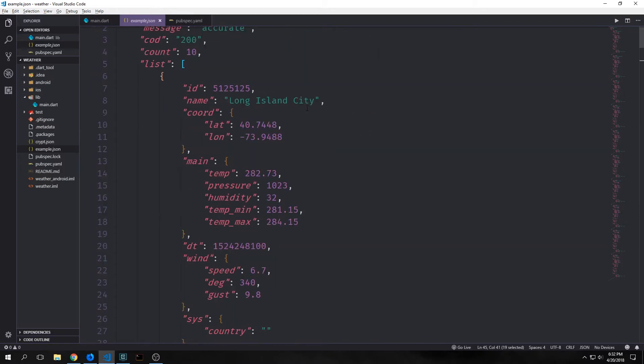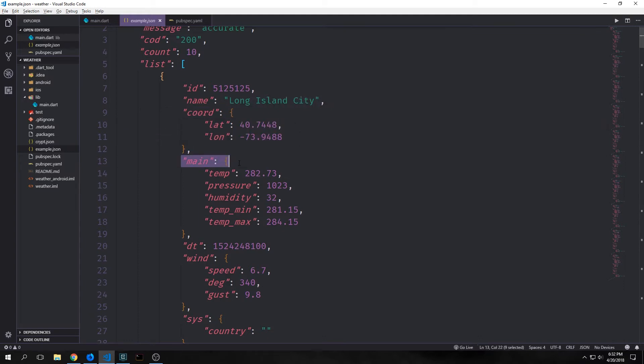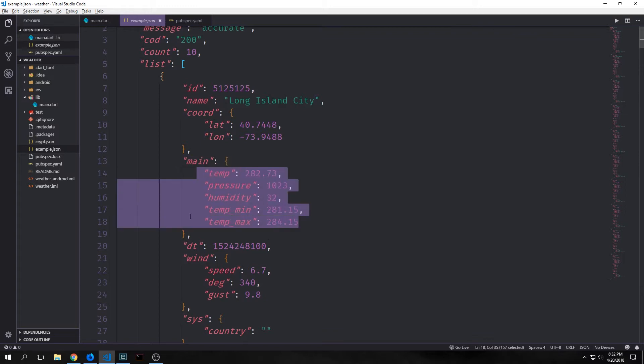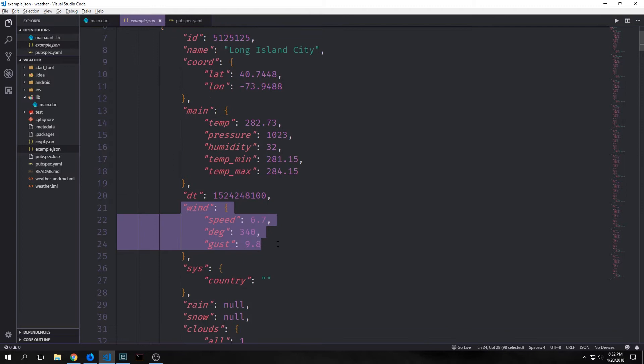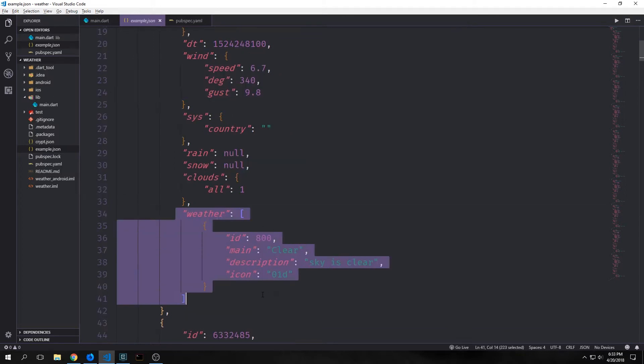The cities themselves have individual fields too, and some of these fields are also objects. So if you look here, we have this coord field which has both a latitude and longitude. We also have this main object which has a temperature, pressure, humidity, and a temp_min and temp_max. This wind object which has speed, degree, and gust, and even this weather object which is a list of objects, and you can see here that the list can have multiple objects.